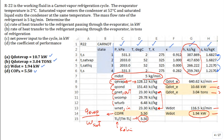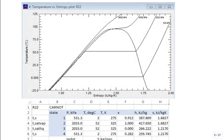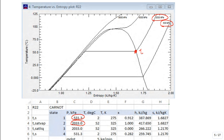The TS diagram plotted in RefProp shows a line of about 550 kPa for the low pressure and 2,033 kPa for the high pressure. State 1 is saturated vapor at low pressure, state 2 is saturated vapor at high pressure, state 3 is saturated liquid at high pressure, and state 4 is the two-phase mixture at low pressure. That's what the Carnot cycle looks like on the diagram.